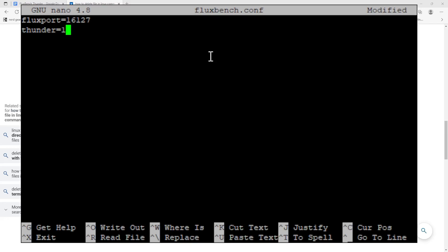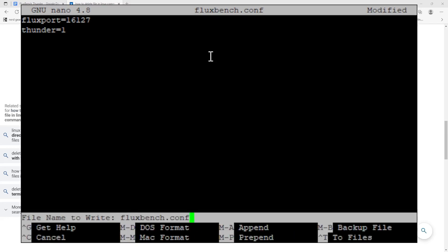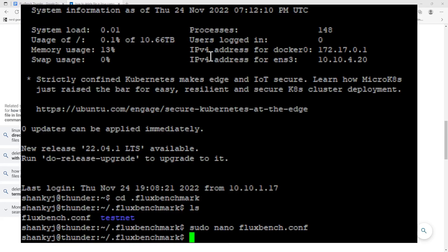That is essentially it - it's actually really simple. In order to save this, we're going to hold Control and then hit X, and then it's going to ask us if we want to save this file. We're going to hit Y for yes and then we're going to hit Enter for the file name because we don't want to change it. We want to keep it the fluxbench.config file. We're going to hit Enter and there you go - we've successfully changed the fluxbench config file for the practice node so that we can participate in Project Thunder.